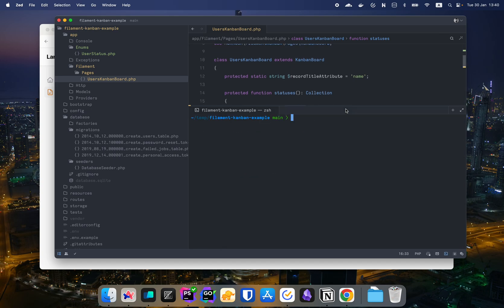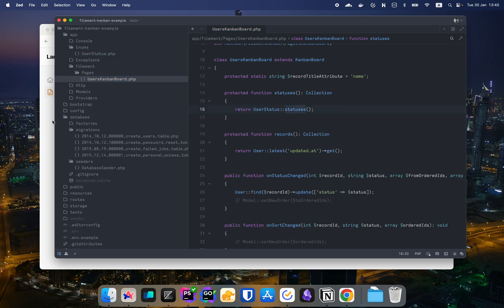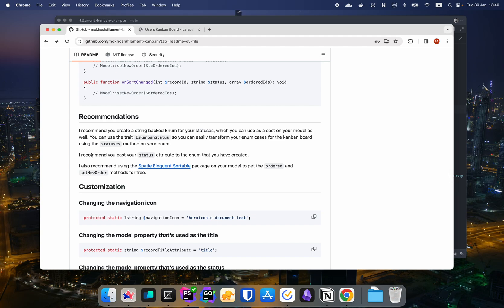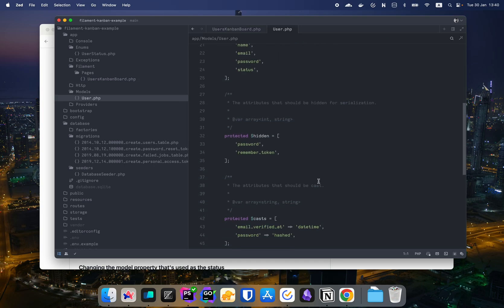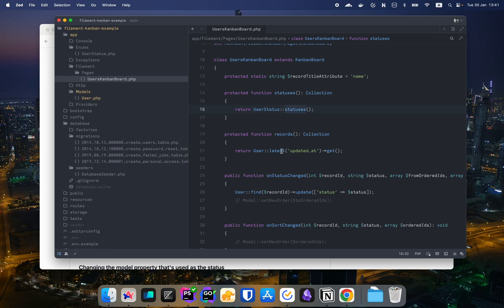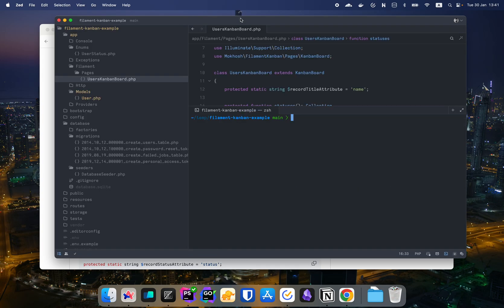The next recommendation is to cast your status attribute to the enum as well. Now that we have an enum, go to the User model and cast status to UserStatus. It will be automatically cast whenever you retrieve a user. Let me commit this — 'cast status to UserStatus enum'.